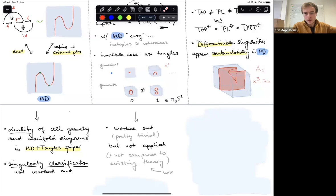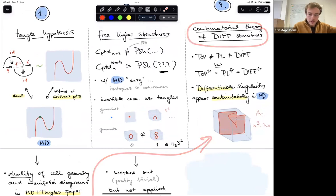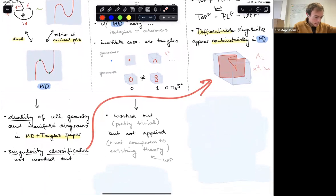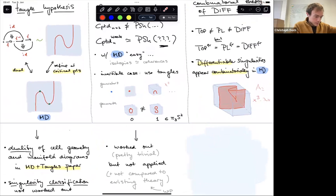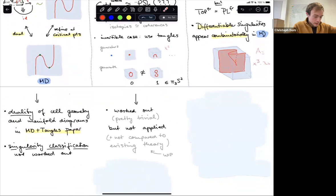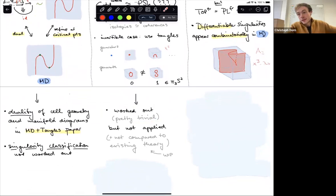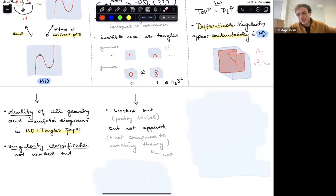However, the second part of the equation requires the understanding of critical points, so it requires having a classification of the types of singularities that can appear from the perspective of manifold diagrams. That is something we're still pretty far from. This also relates to the third axis here of a combinatorial theory of differentiable structures.